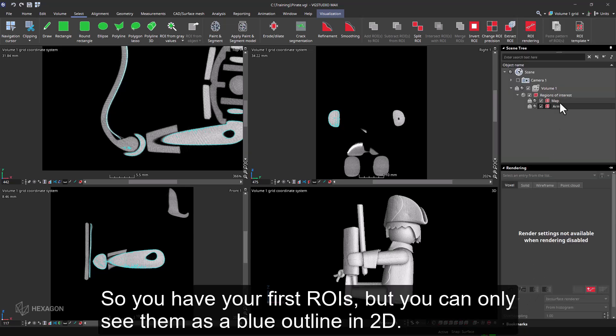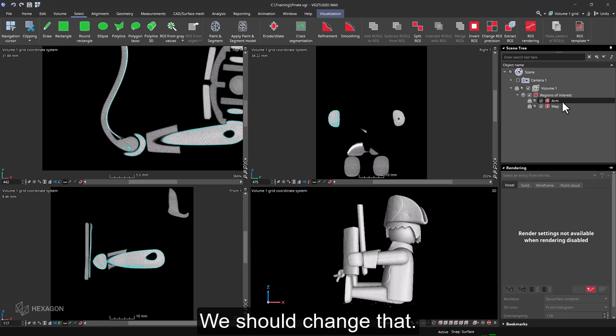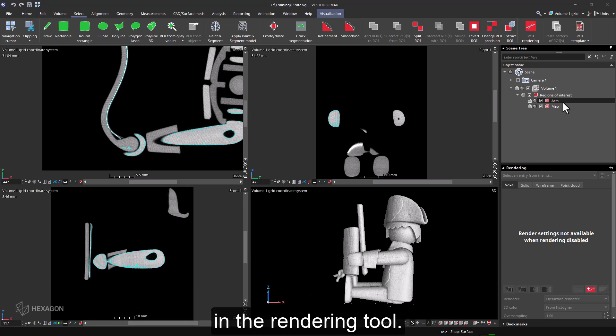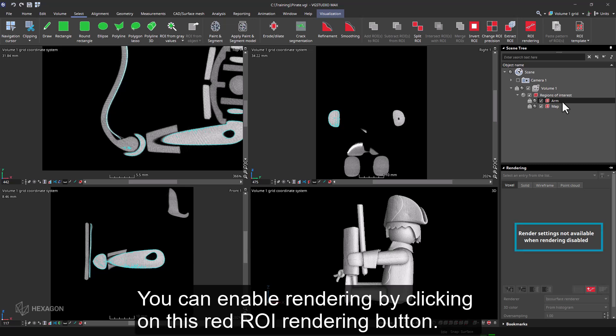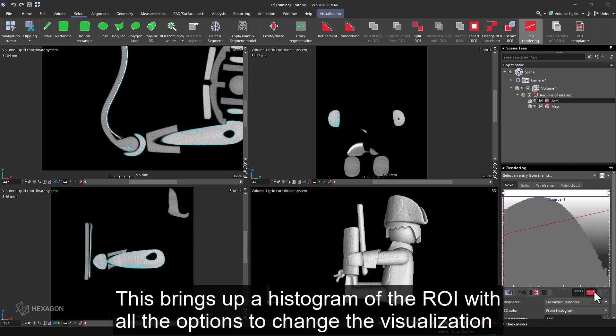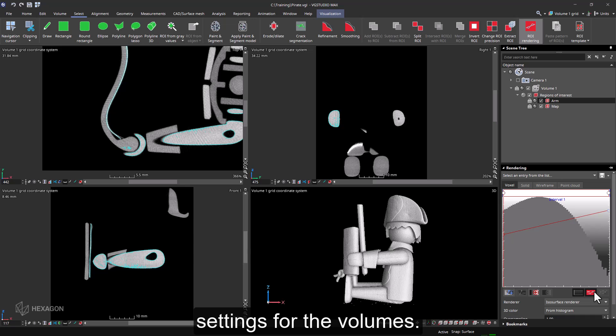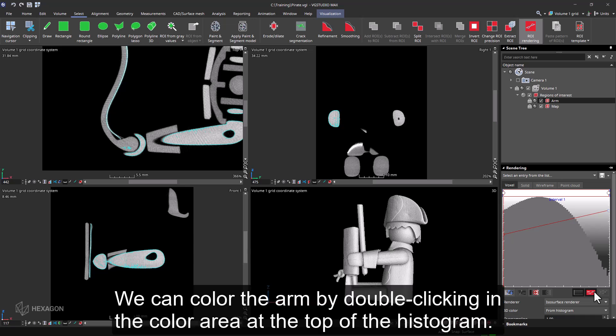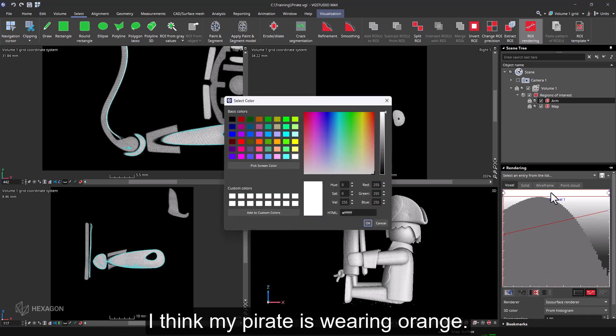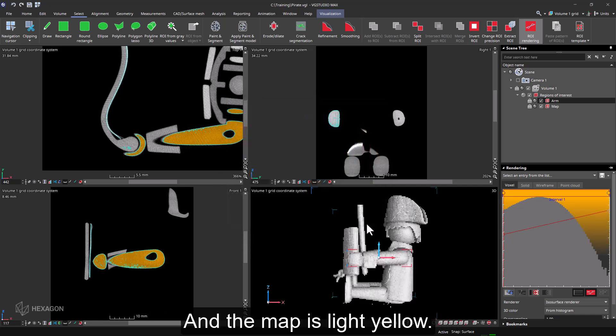Great, so you have your first ROIs, but you can only see them as a blue outline in 2D. We should change that. If you highlight an ROI in the scene tree, you will see that rendering is still disabled in the rendering tool. You can enable rendering by clicking on this red ROI rendering button. This brings up a histogram of the ROI with all the options to change the visualization settings for the volumes. We can color the arm by double-clicking in the color area at the top of the histogram. I think my pirate is wearing orange. And the map is light yellow.